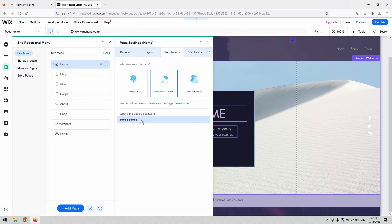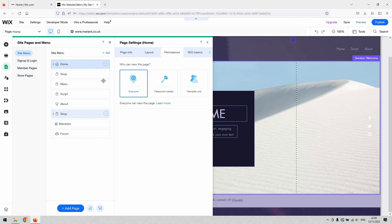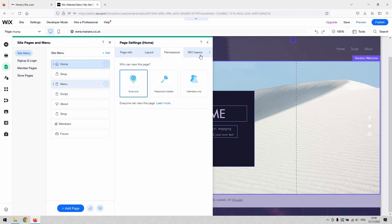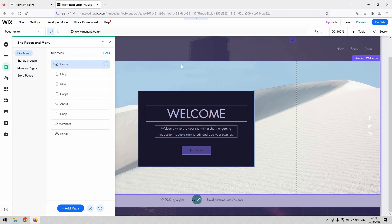That's it, that is as simple as that to do. You'd need to do that then for each page of your website. Go through the process, maybe copy and paste that password in there to make it a little bit easier and quicker, and that will password protect your entire Wix site. That concludes our video tutorial.